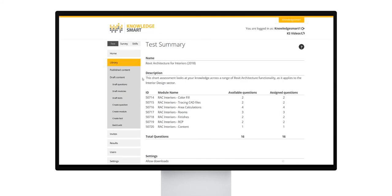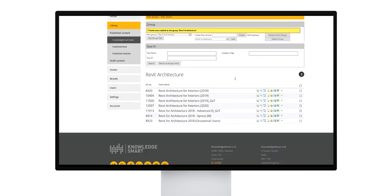For more information on editing a KnowledgeSmart test or customizing library content, please look out for that specific video. Now back to our icons. The third icon allows you to download the dataset files linked to the specific tests.